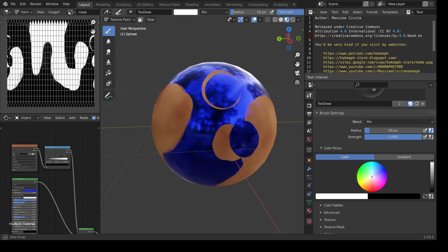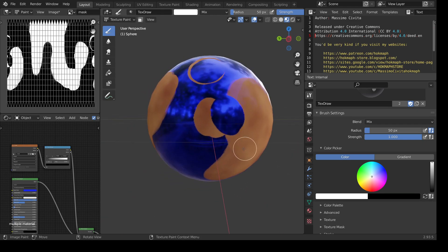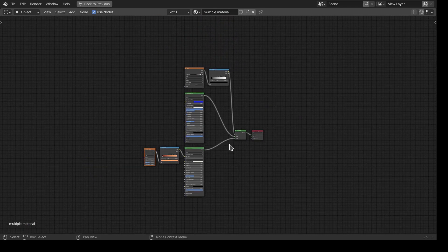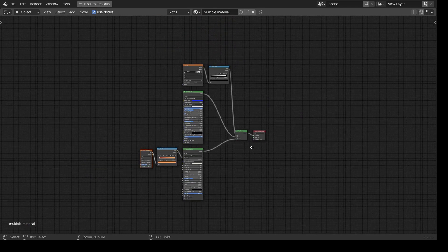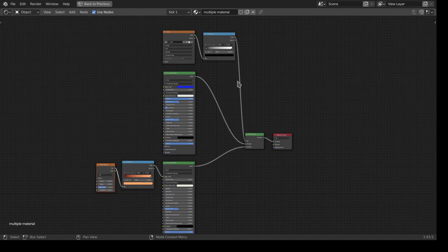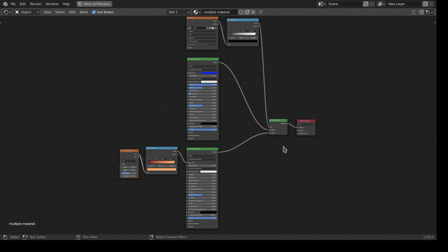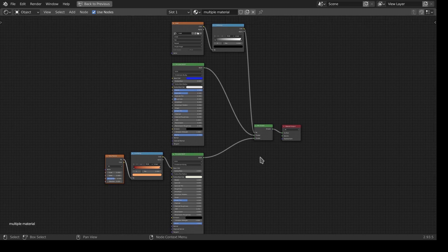That's it. It's as simple as that. If you want, you can add another mix shader and have another mask to add another material. And that's it.